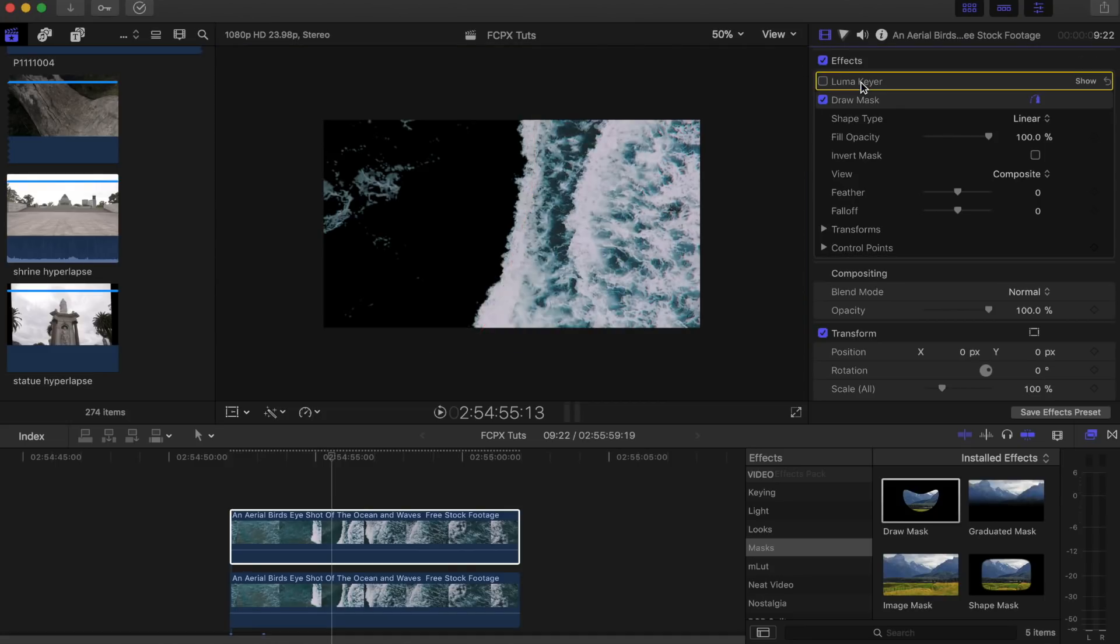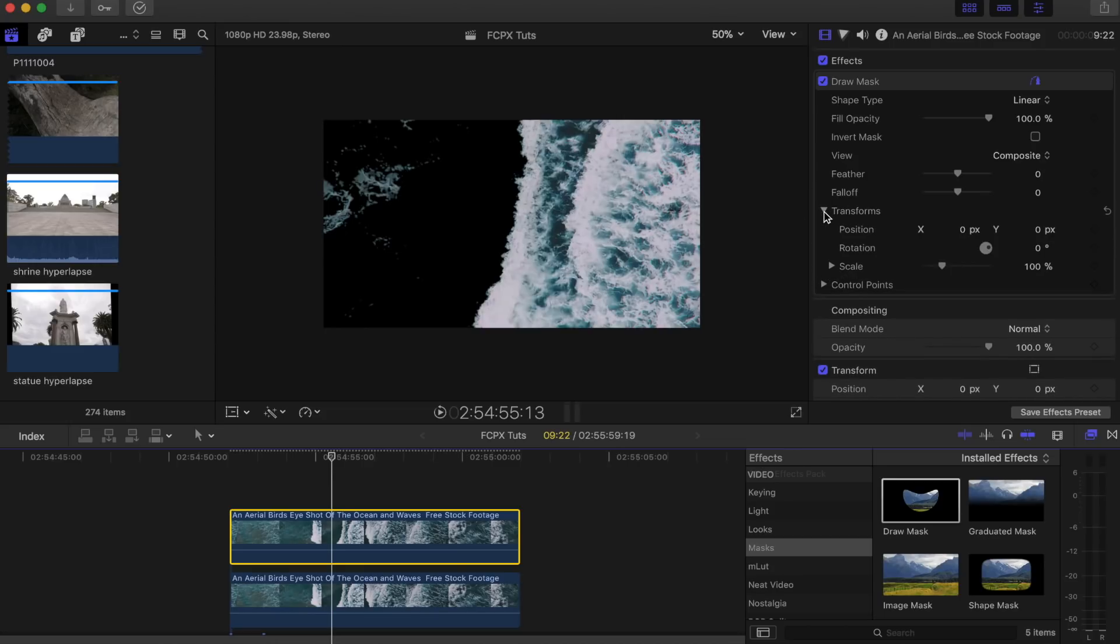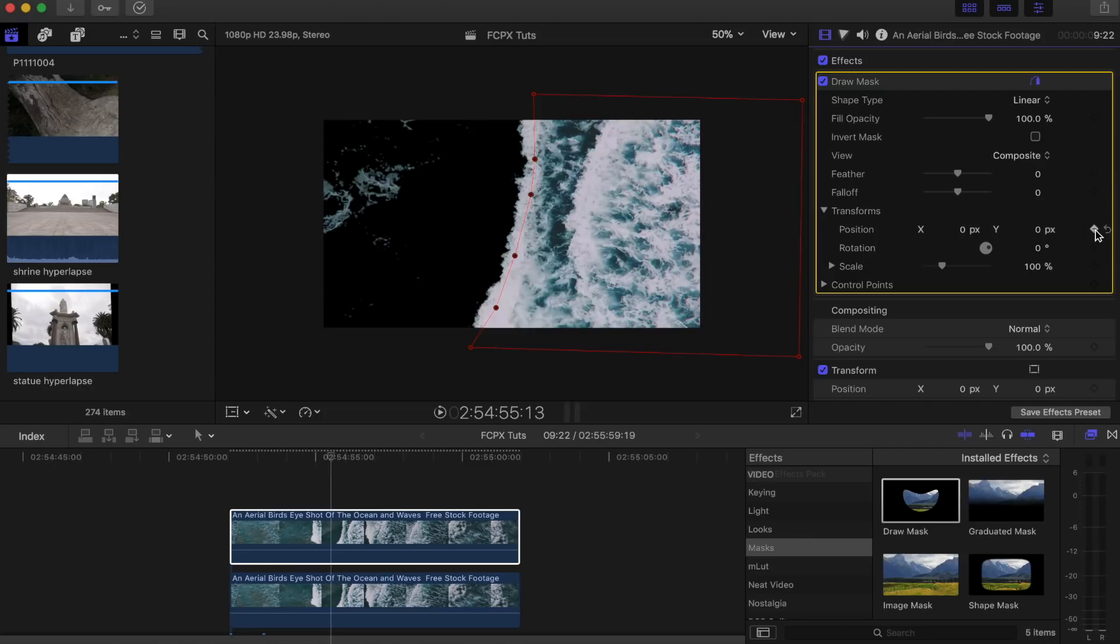Actually, we can go ahead and just delete that, and then you can see the wave is kind of all full now. I'm going to go up here to transform, I'm going to open this up on the draw mask effect. I'm going to hit the keyframe button on position, rotation, scale, and also on control points.